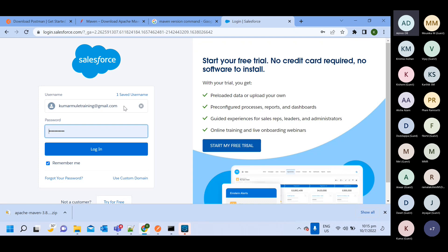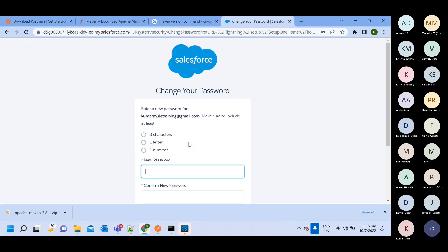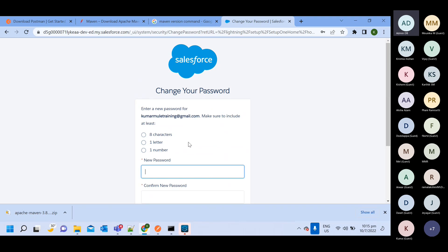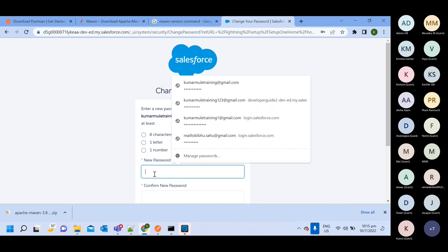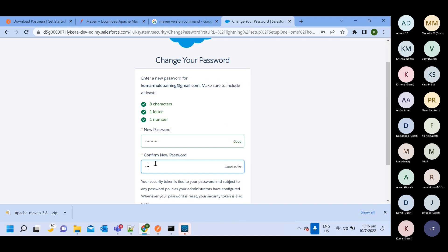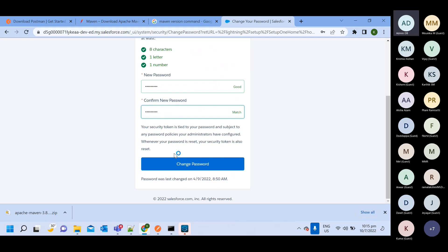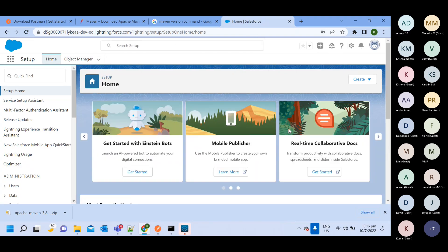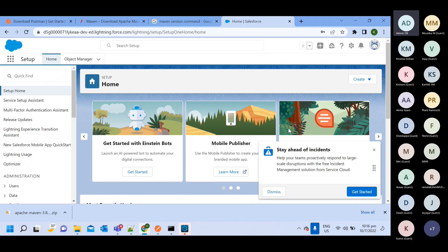I have an existing account, so I'm going to the login page, entering my user ID and password, and clicking login. As mentioned, the first time it may take you directly to the profile page, but if not, you can log in and come to your profile page.